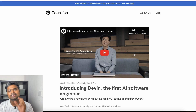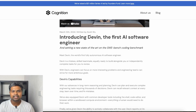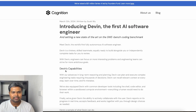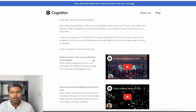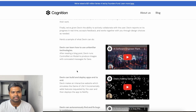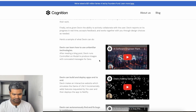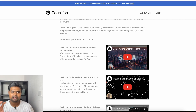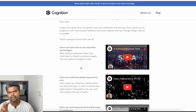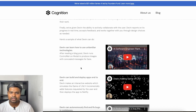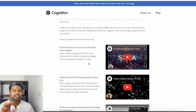Devin can learn how to use unfamiliar technologies after reading a blog post. Devin runs a model controller. In the video, you will see that from a blog post, there's something that tells you how the model is executed.